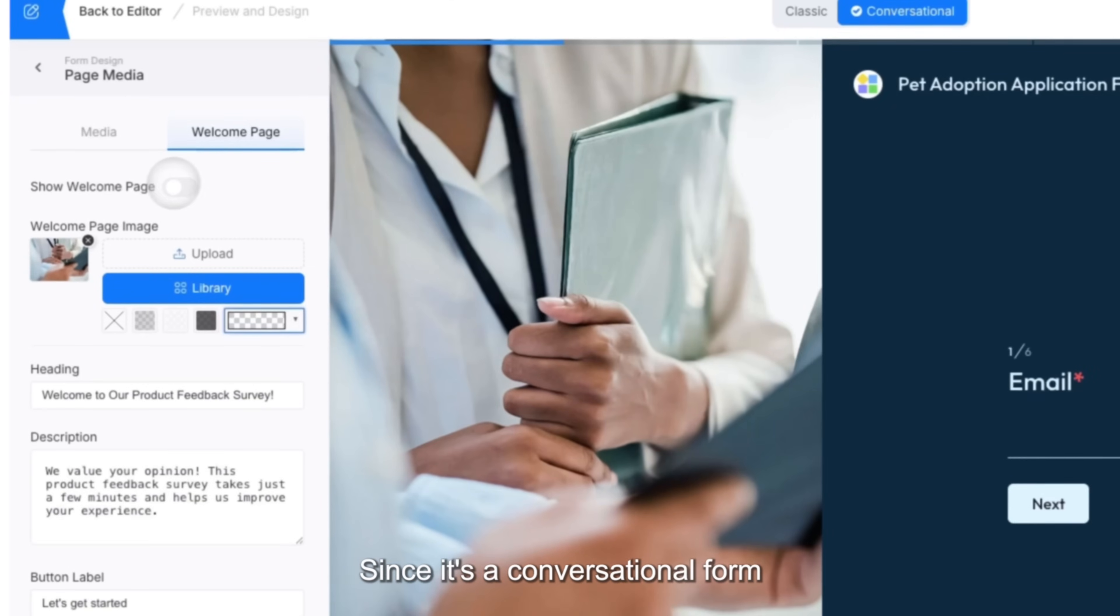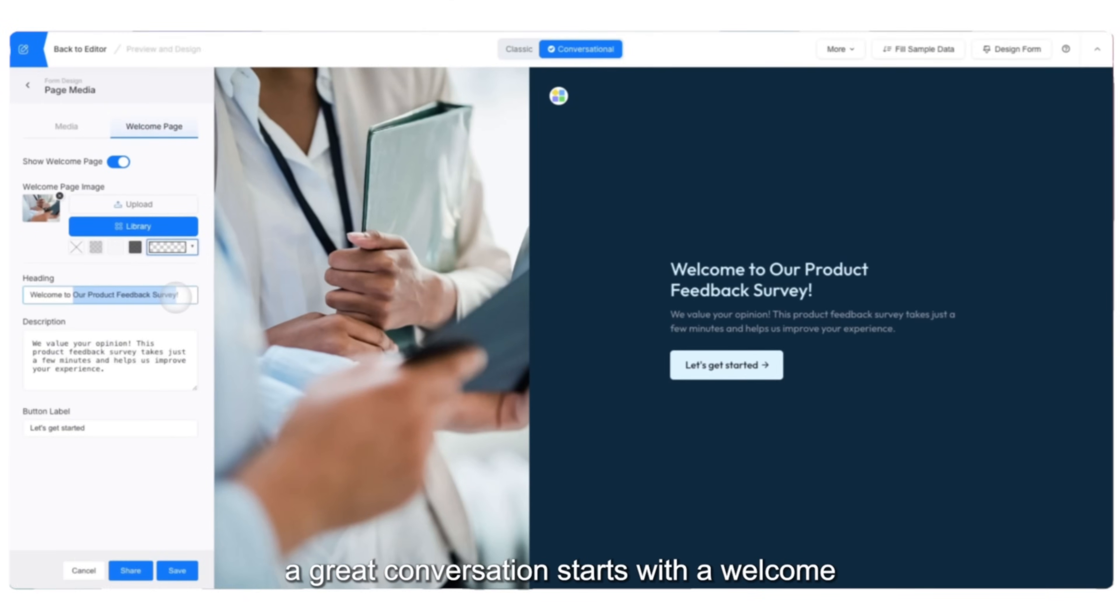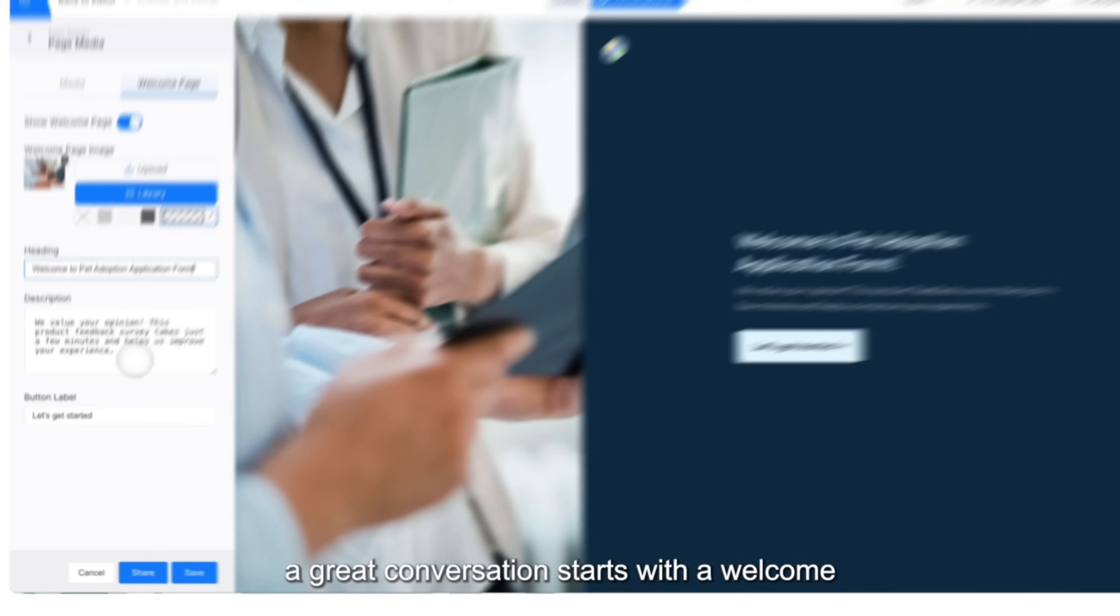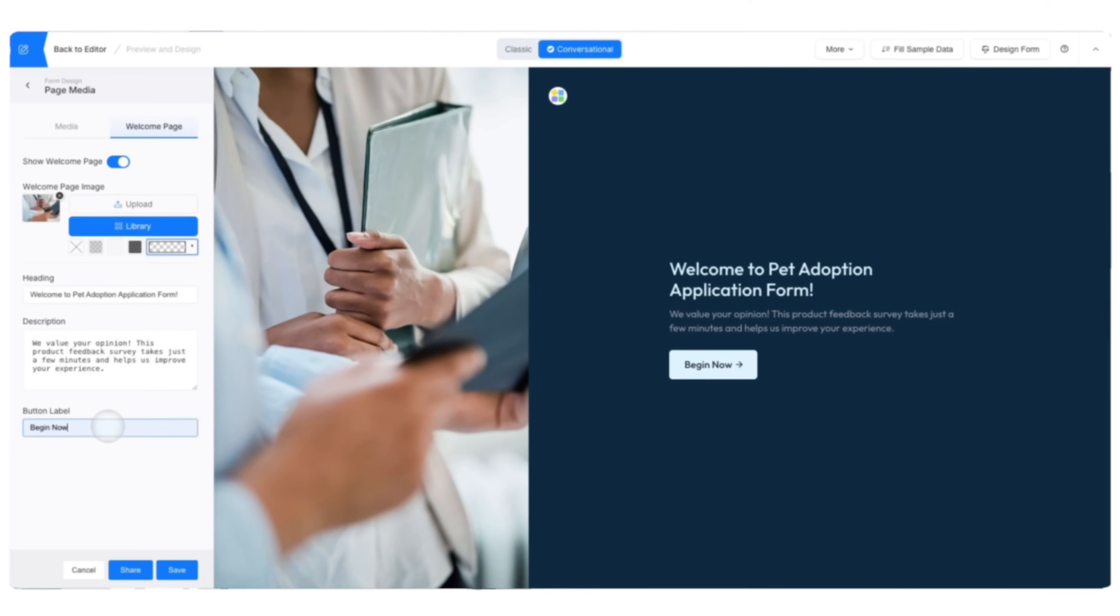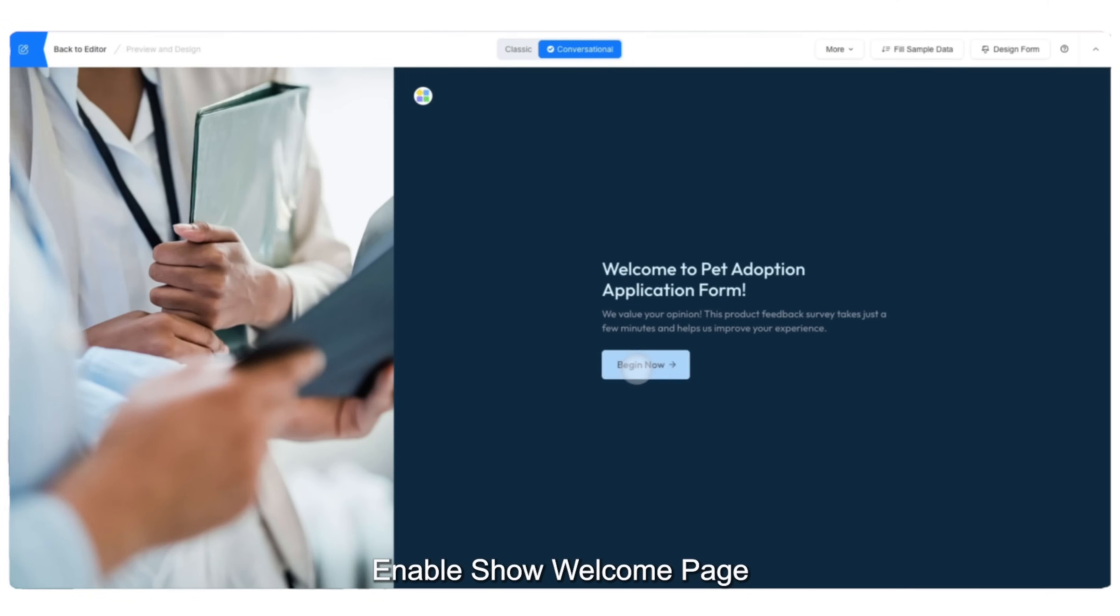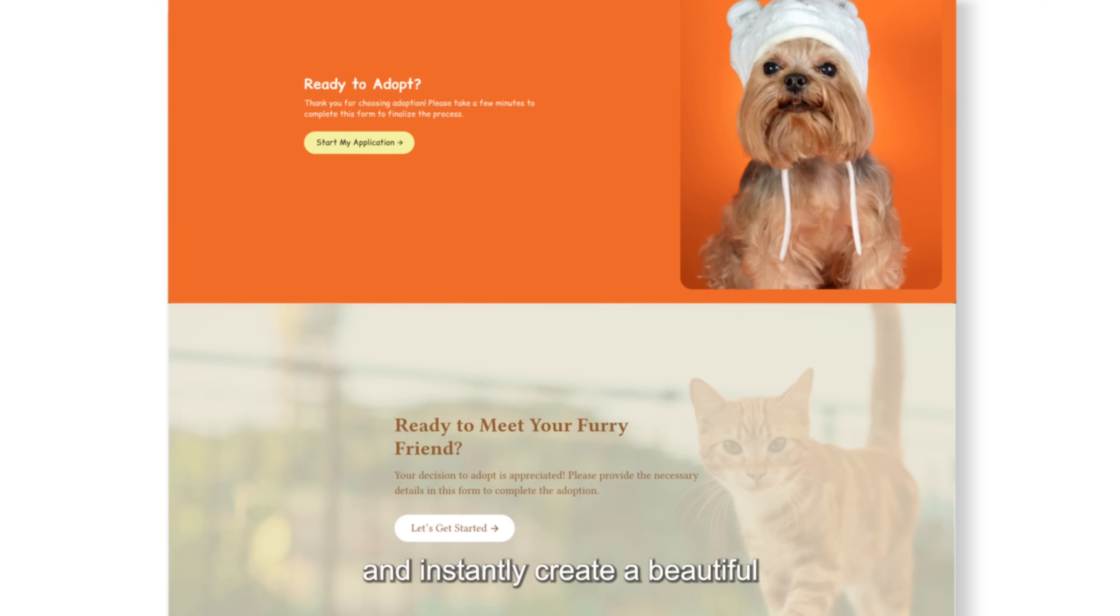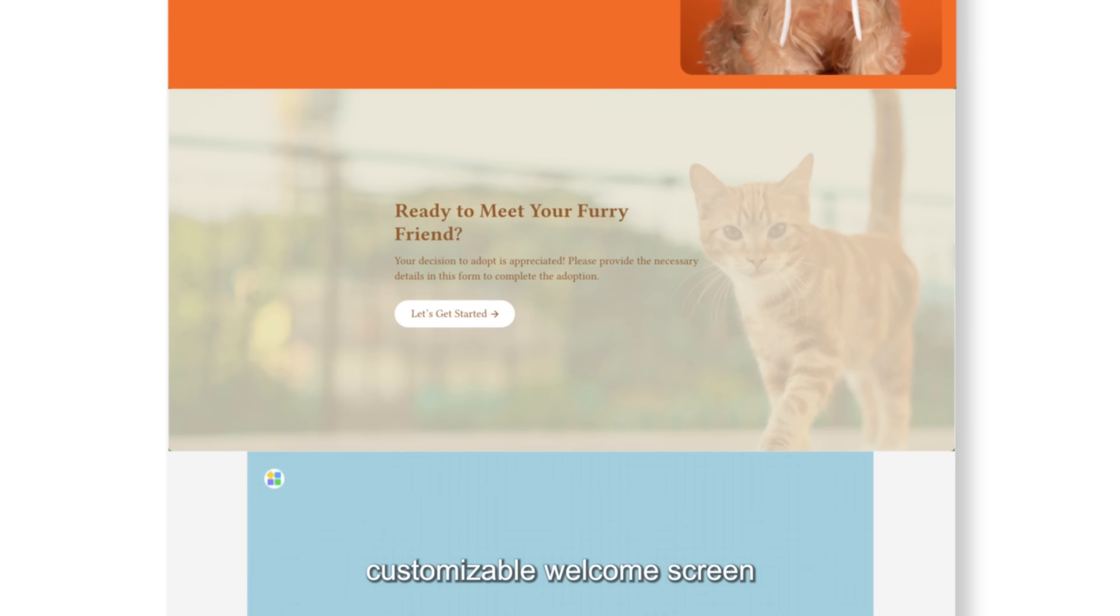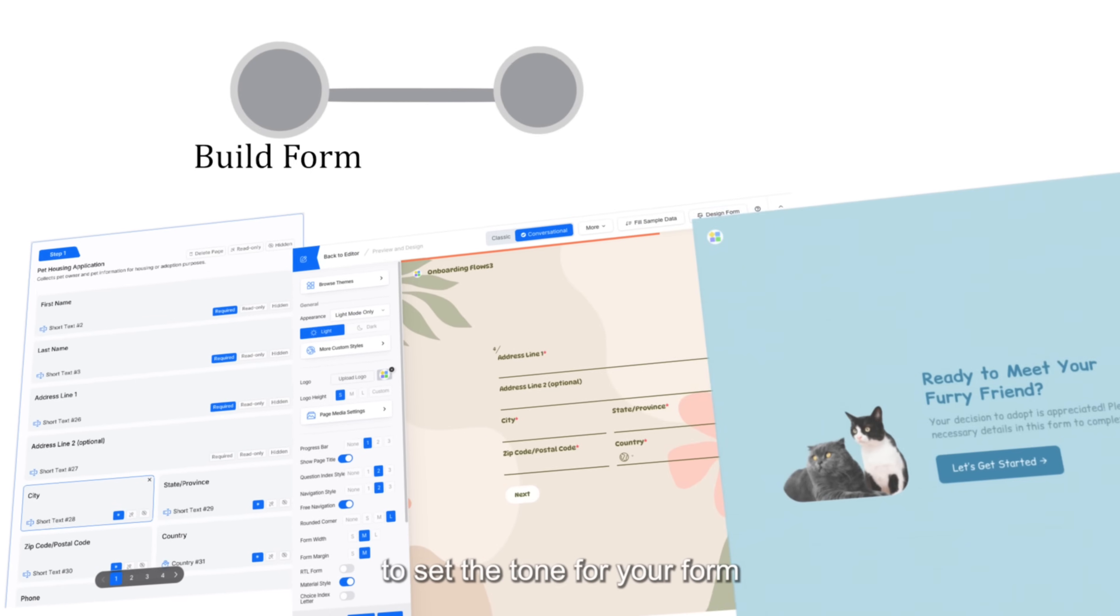Since it's a conversational form, a great conversation starts with a welcome. Enable show welcome page and instantly create a beautiful, customizable welcome screen to set the tone for your form.